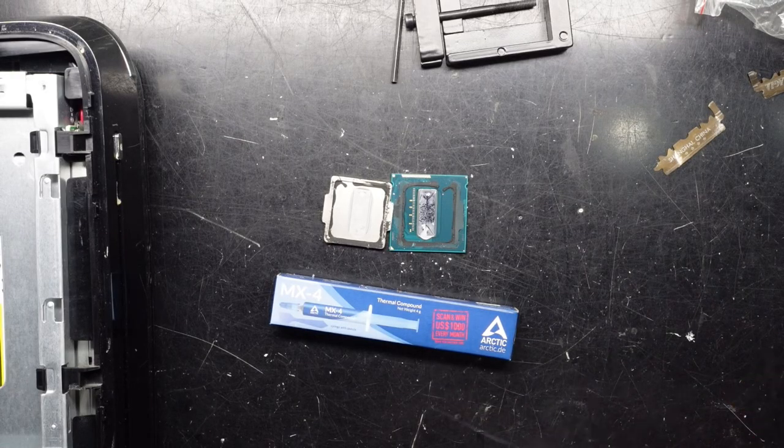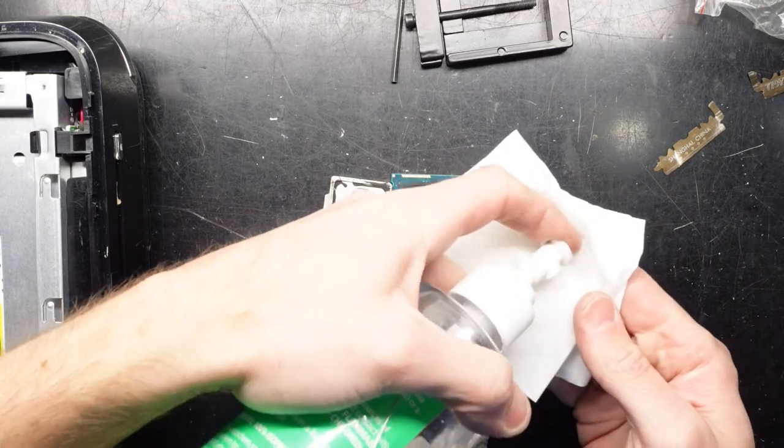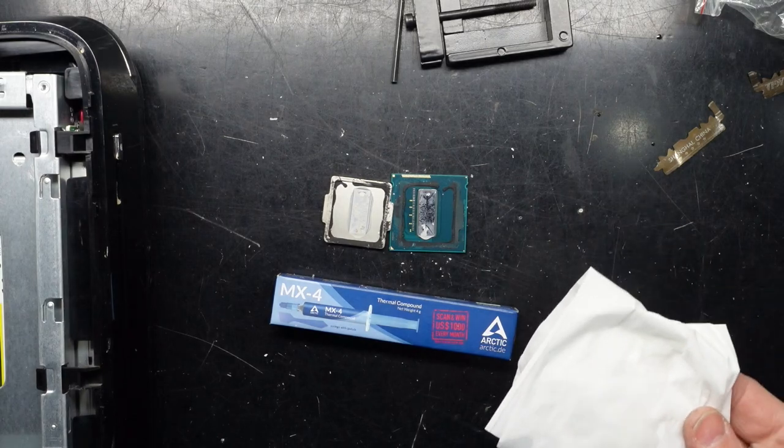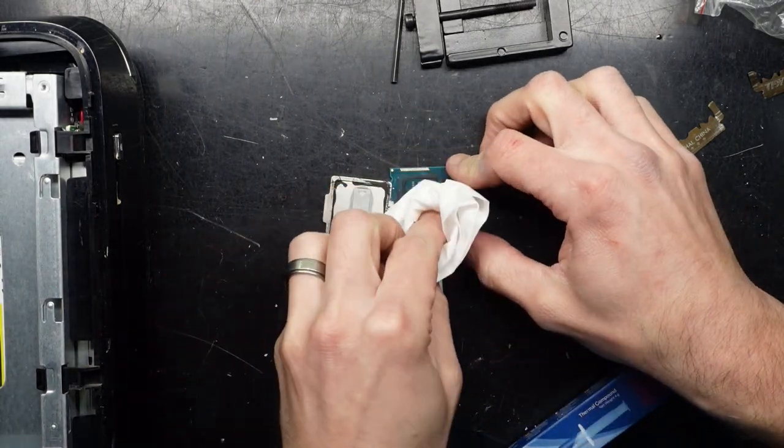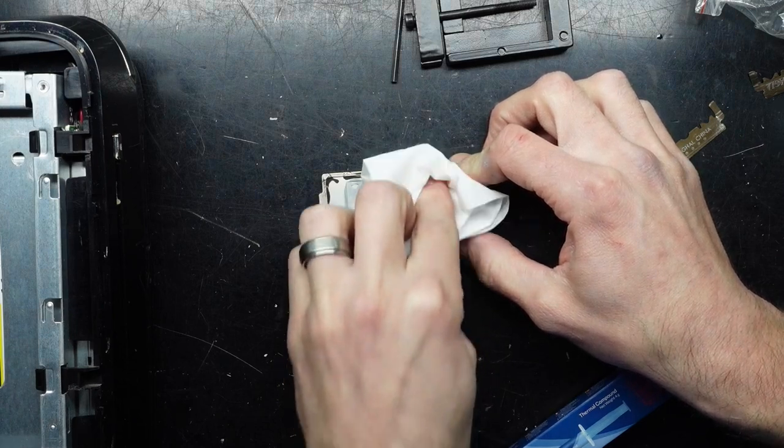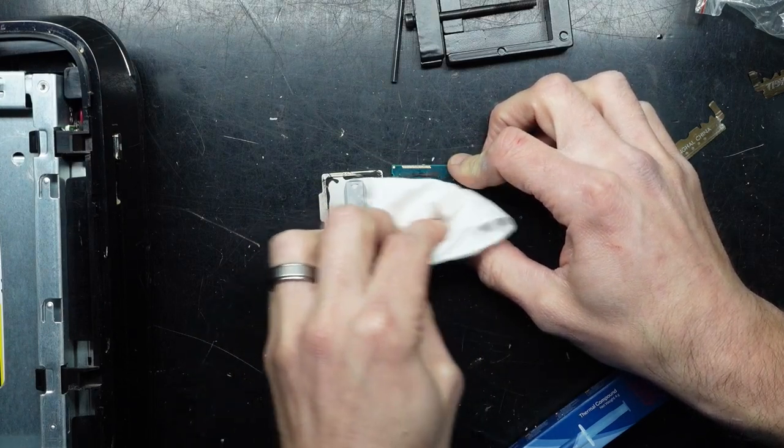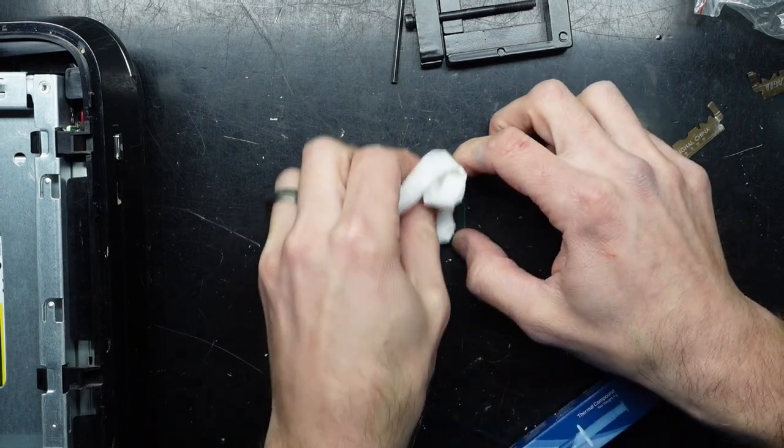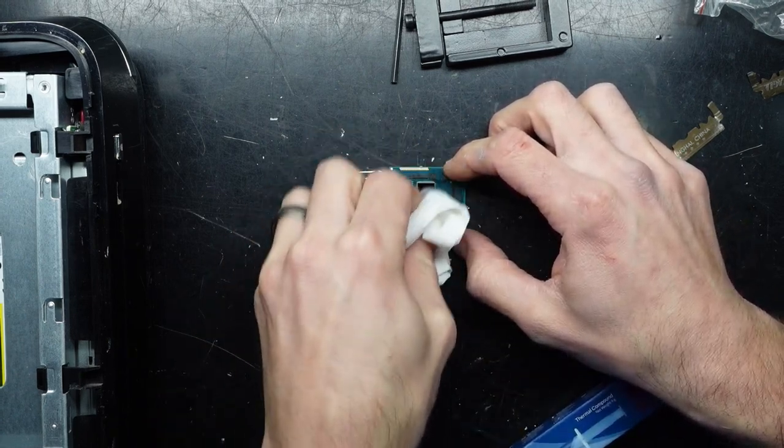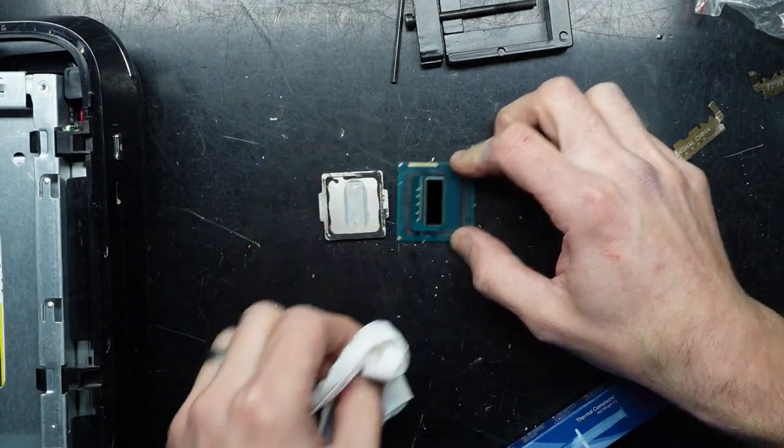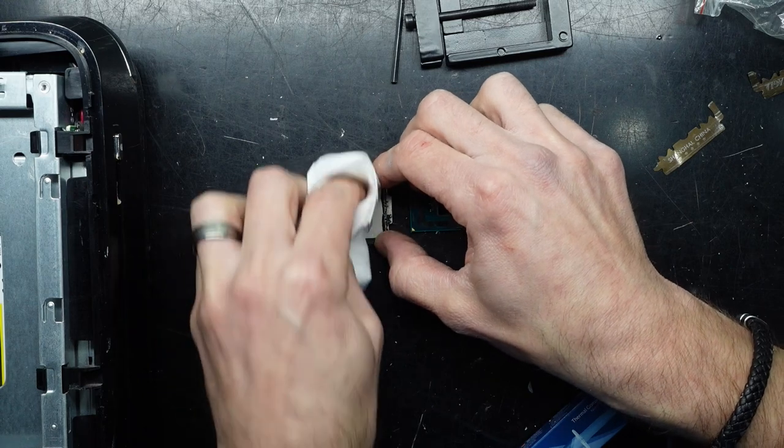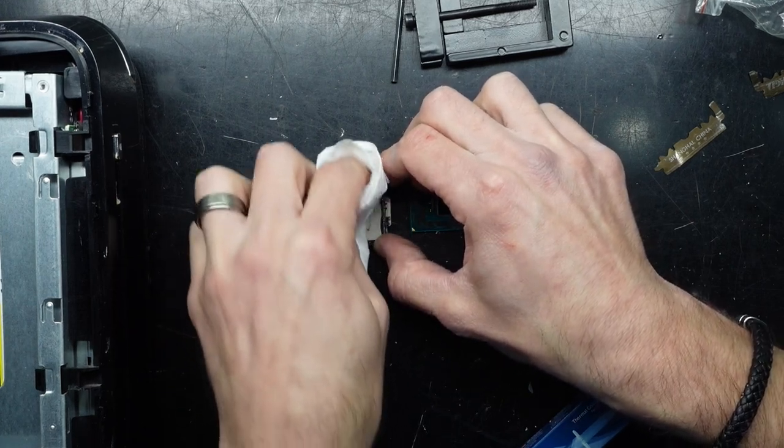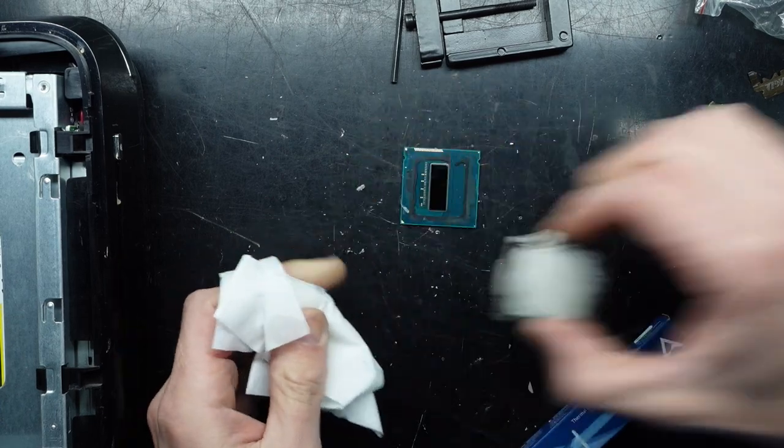So now with the de-lidding done, I'm going to put some isopropyl alcohol on here. Clean the IHS. There we go. Looking much better. Now the IHS. Integrated heat spreader. This thermal paste has seen better days.